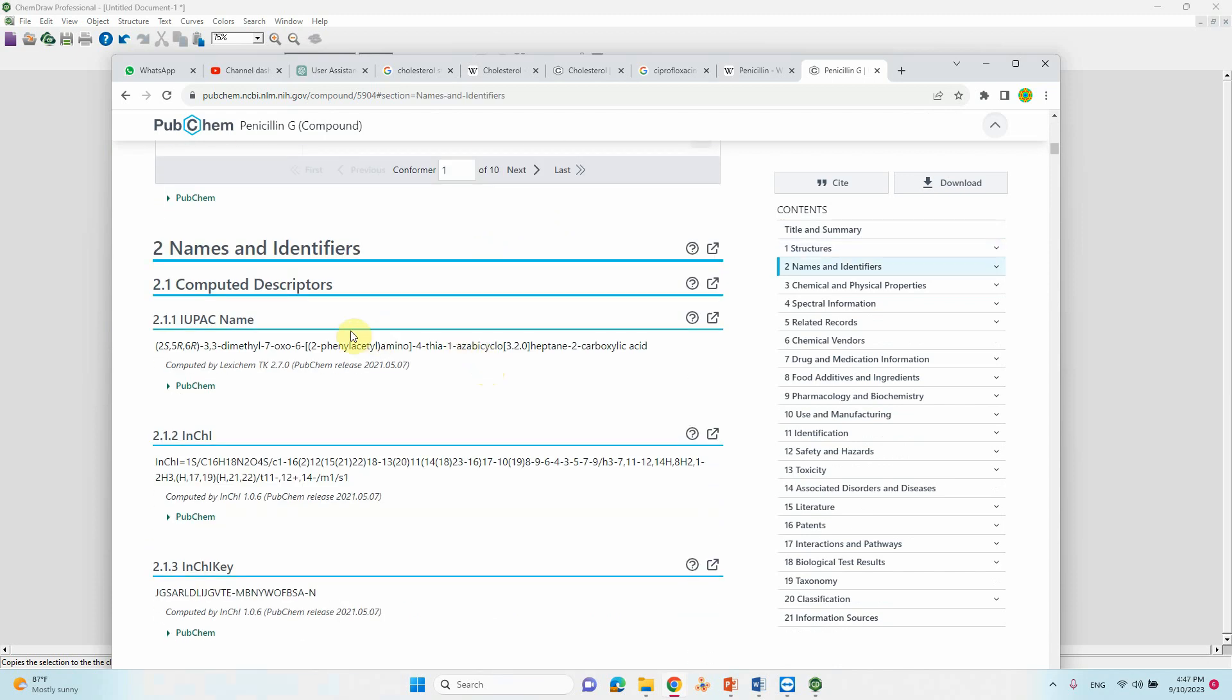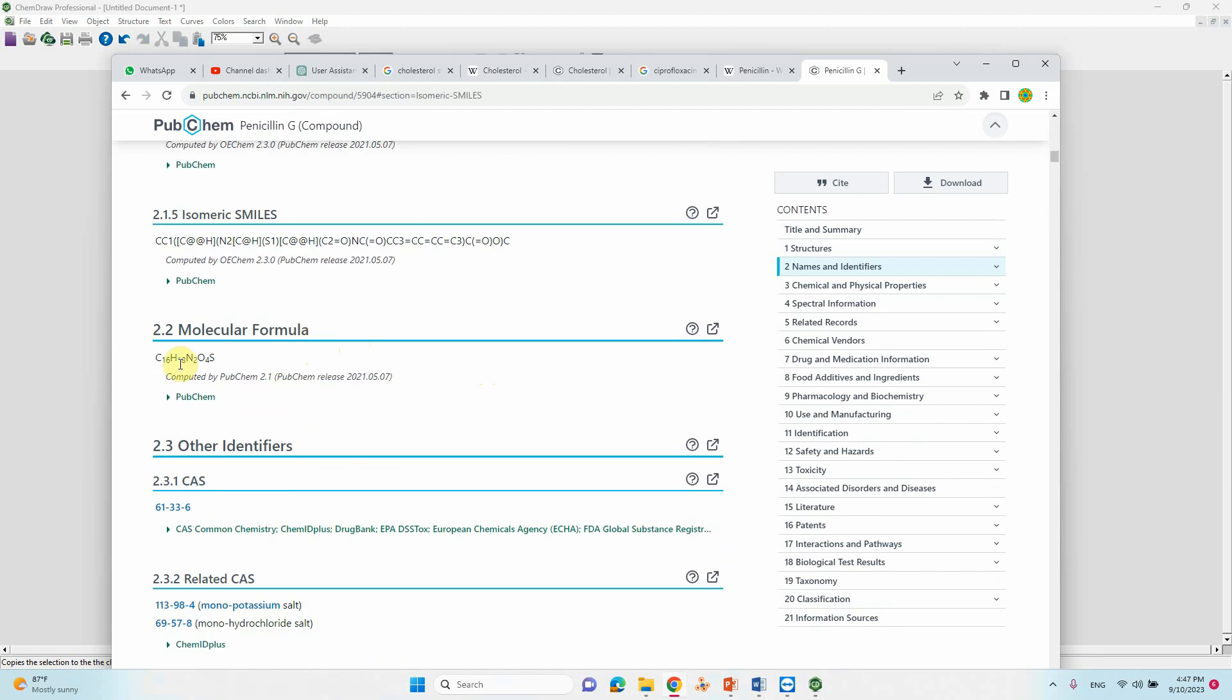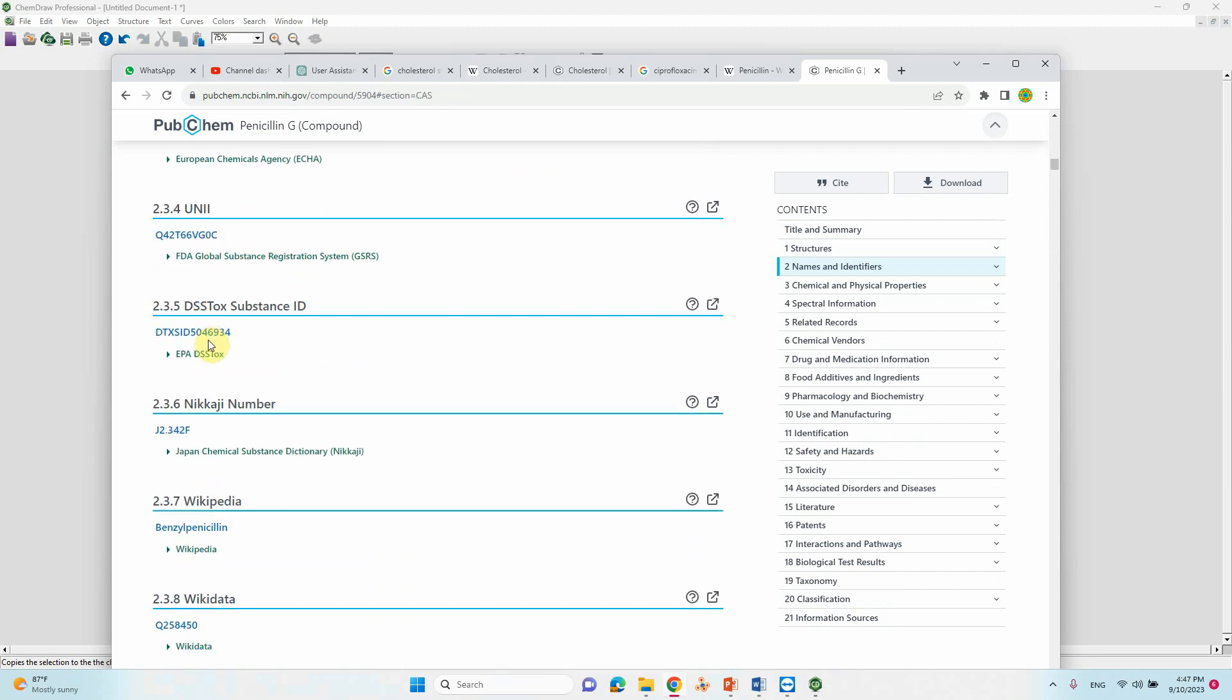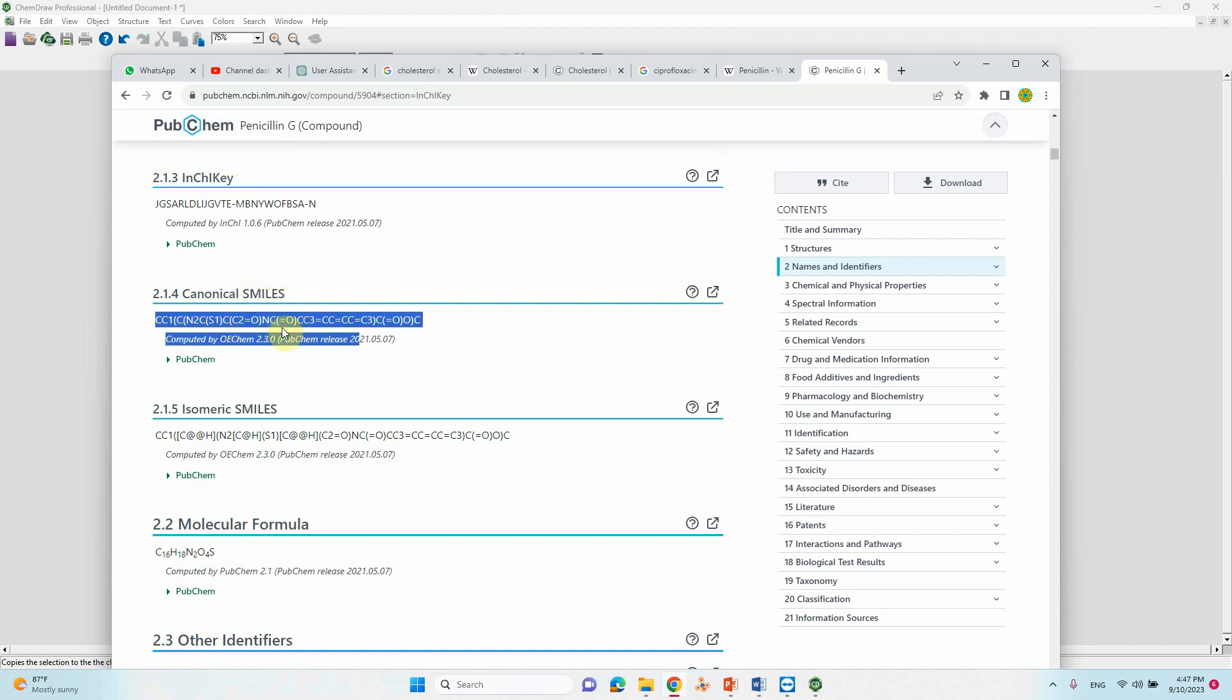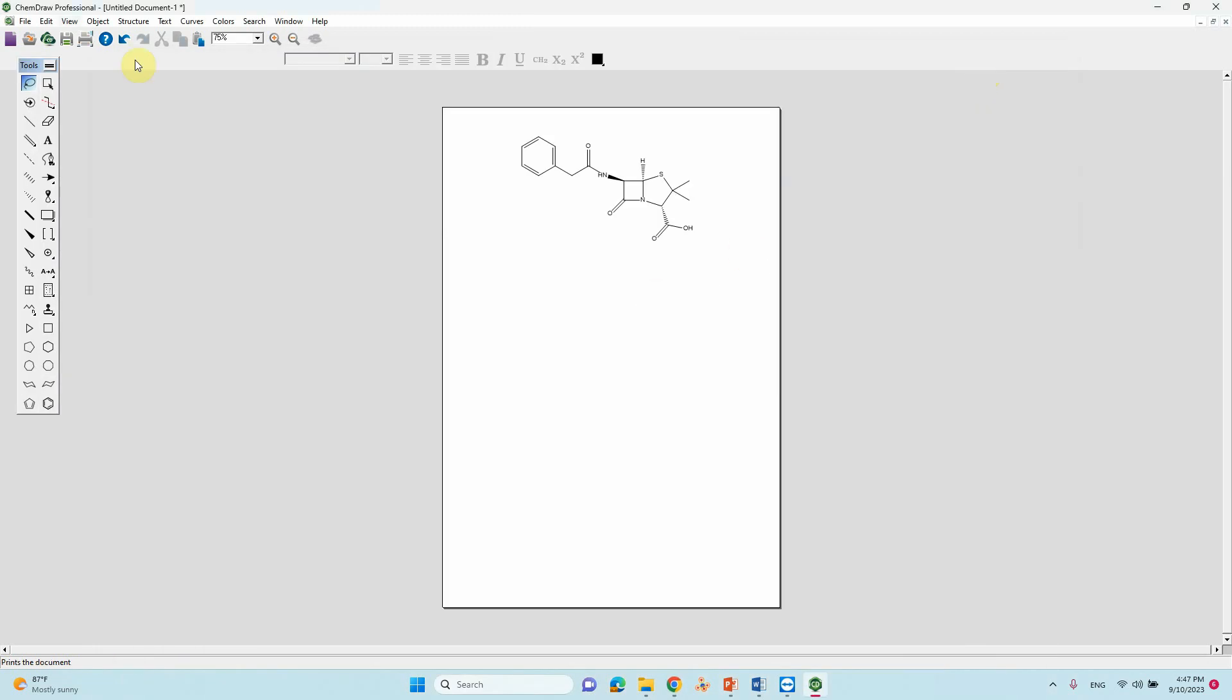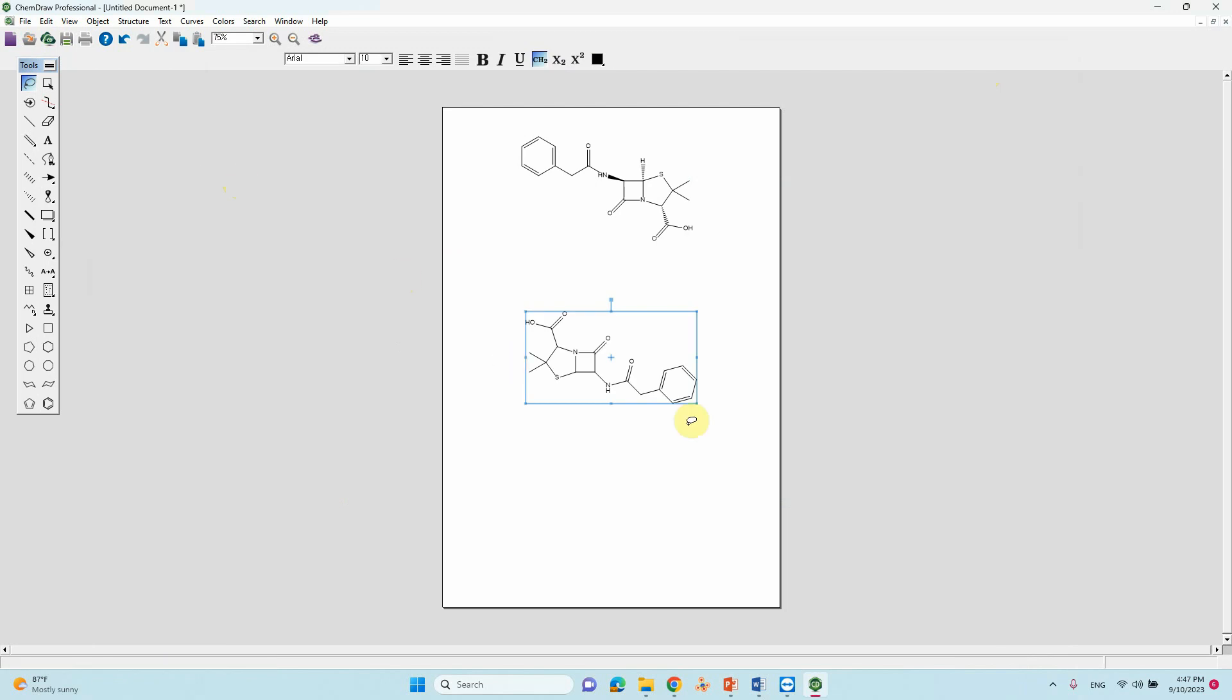If you go there you will see the chemical formula and all kind of information here. You can see InChI key also here, canonical SMILES. You can copy this. This is the SMILES. Copy this. Here you have to go to Edit, Paste Special. You click SMILES, so automatically this will paste here.